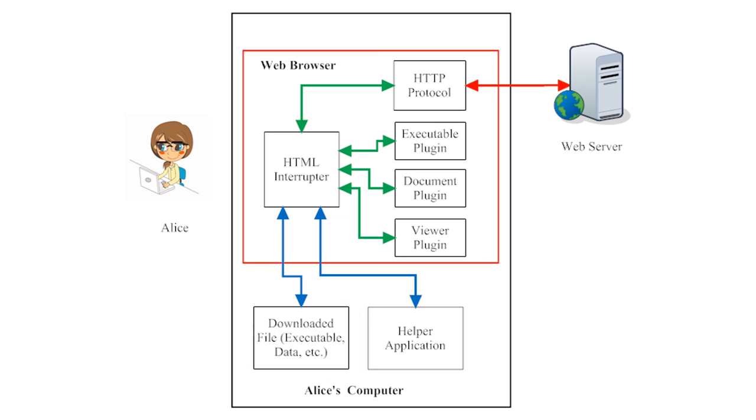So, as you can see, Alice's web browser encounters a number of different file types, and it can handle those file types in a number of different ways. As a user, Alice has some control over how her web browser handles files that are embedded into web pages.